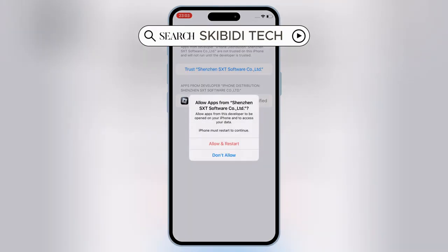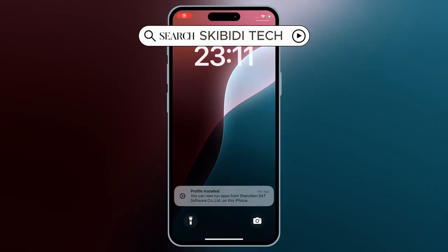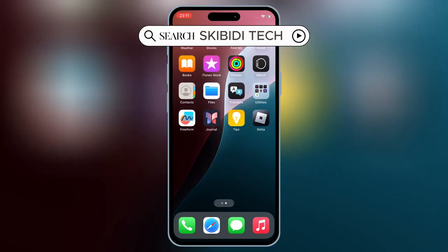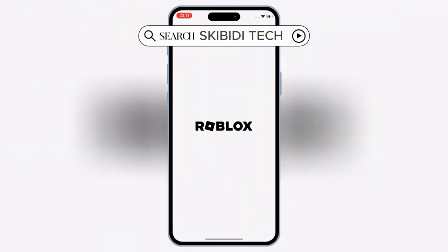If you're running iOS 18, you have to hit Allow and Restart to let Delta Executor work. After the restart, Delta Executor is installed and trusted — you're ready to go.